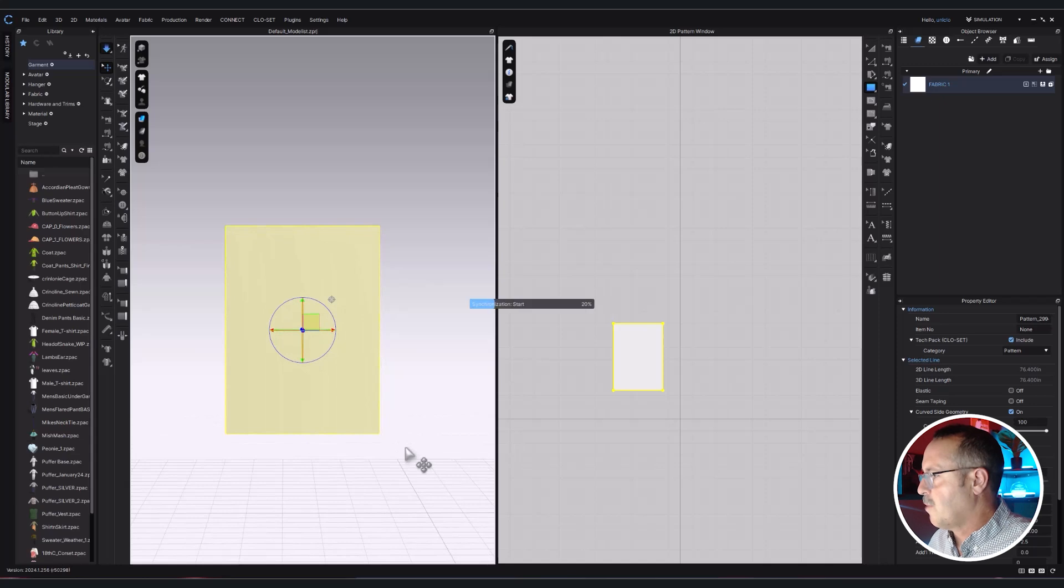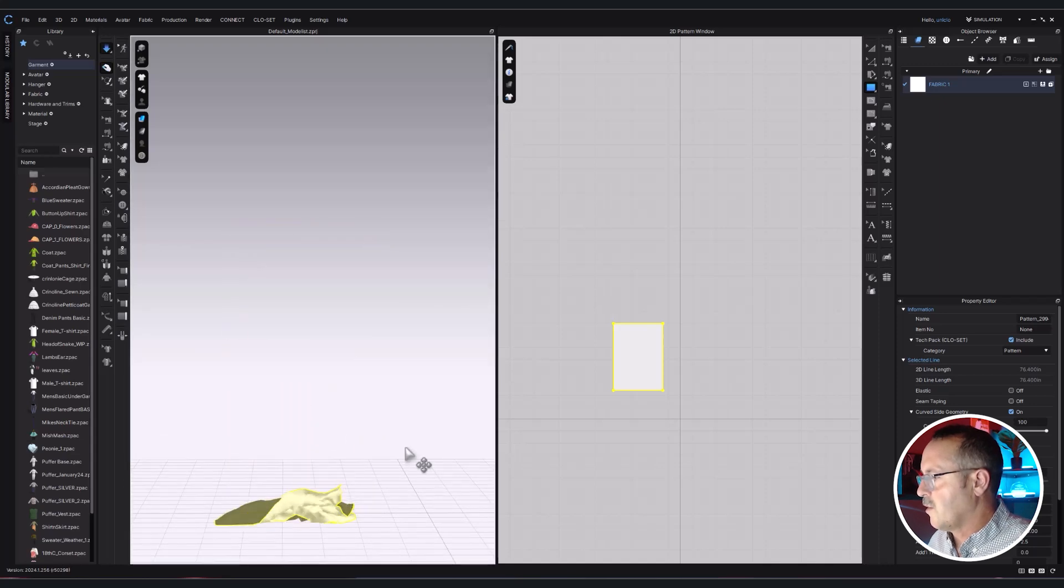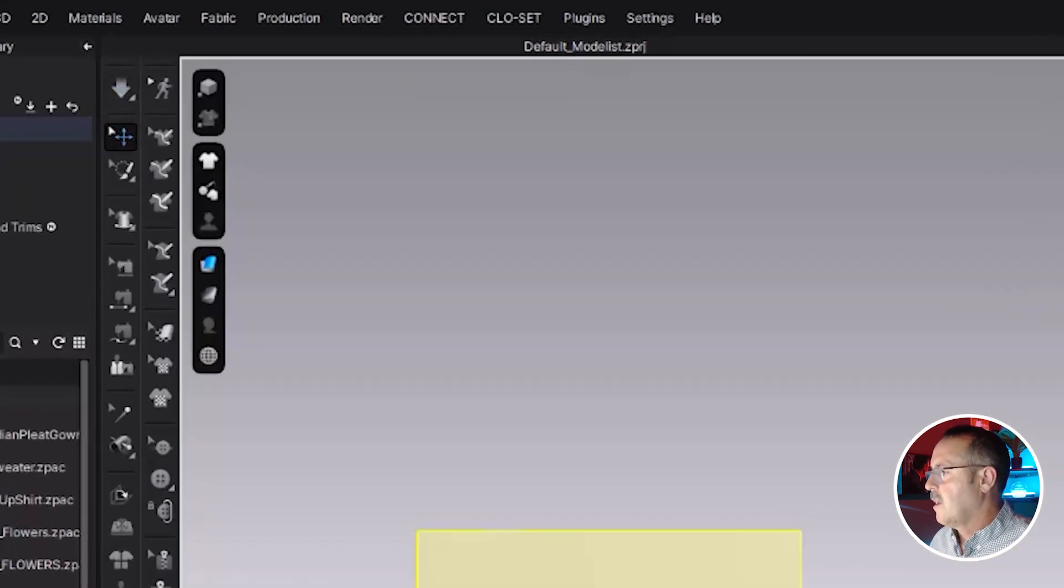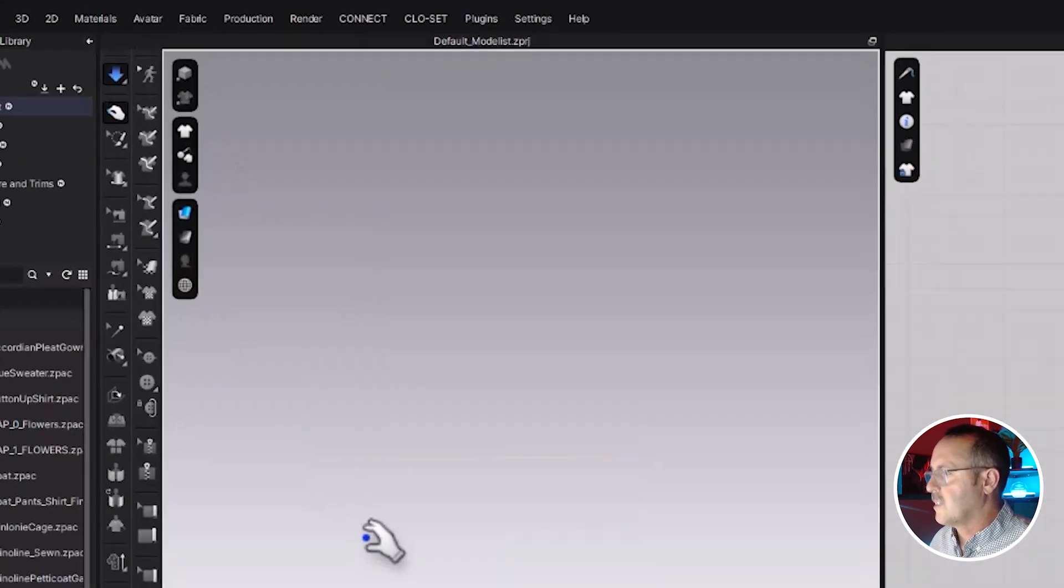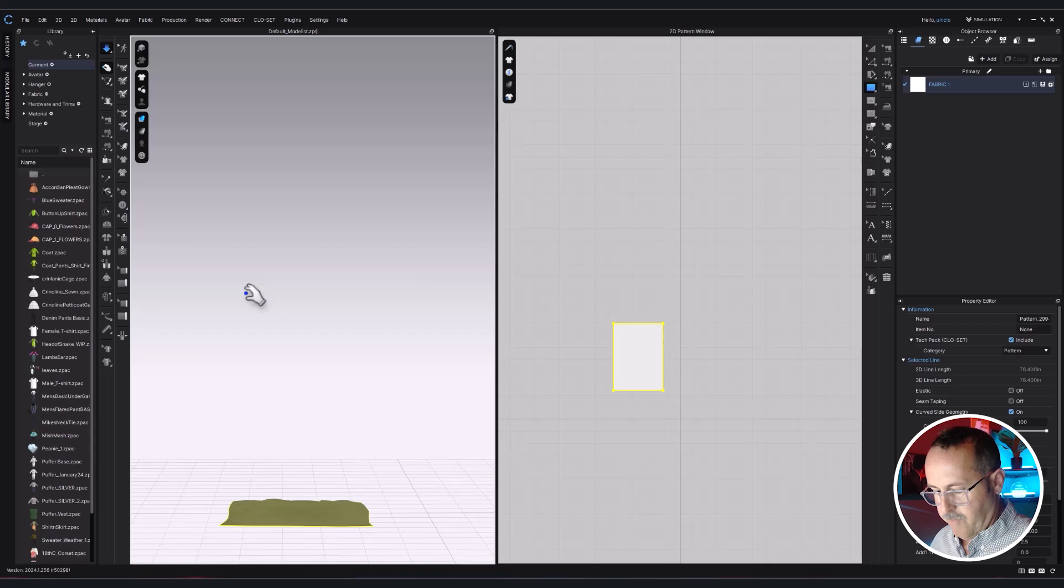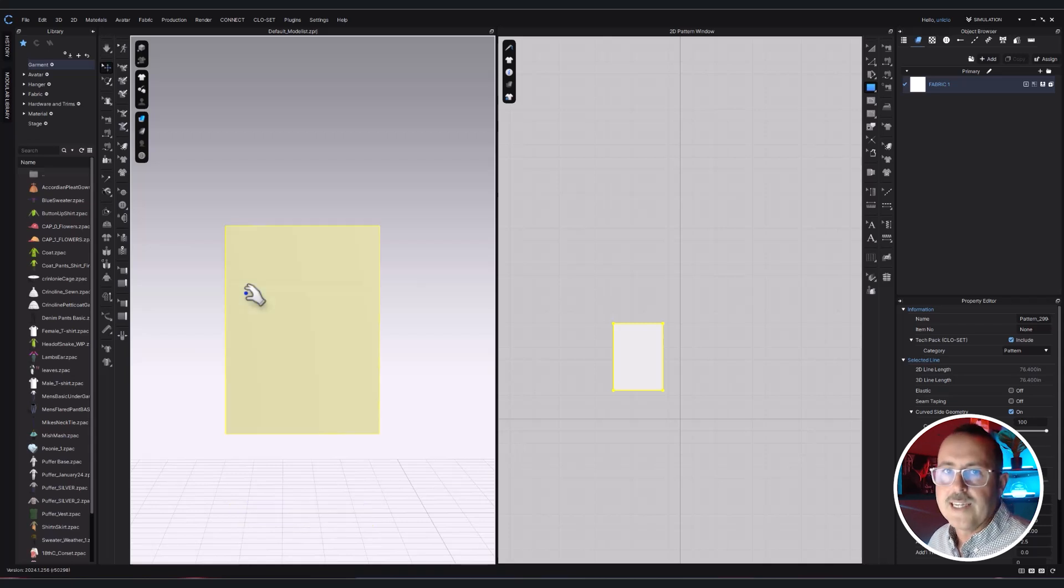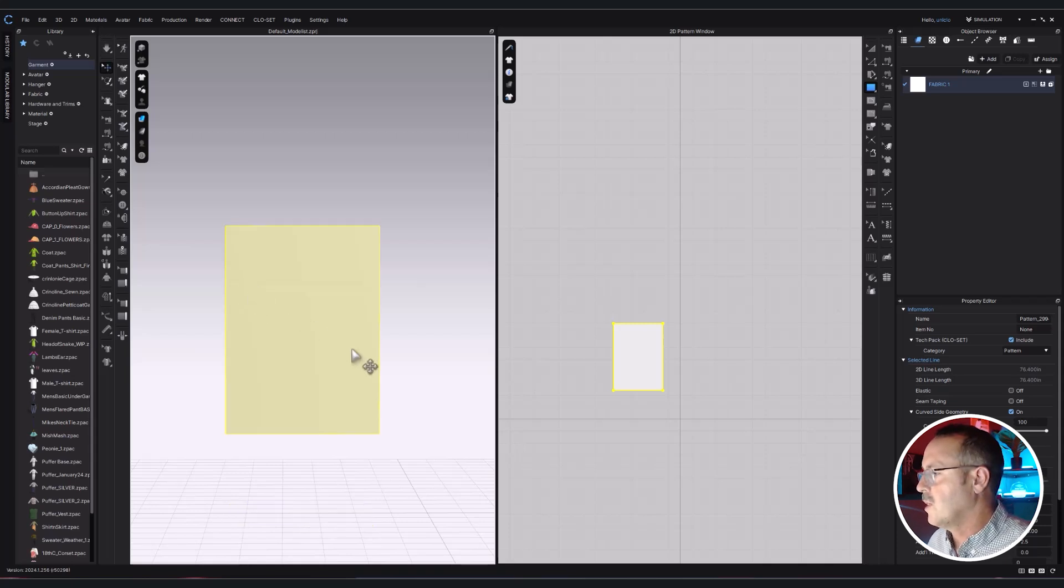Hitting the spacebar will simulate your fabric. You can also simulate using this arrow here. Control-Z or Command-Z on a Mac to undo.